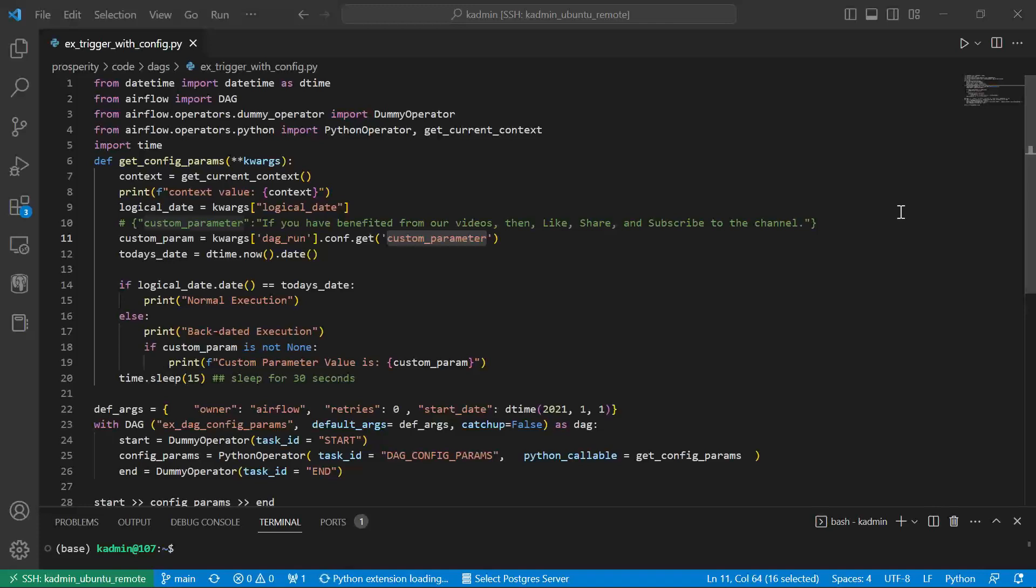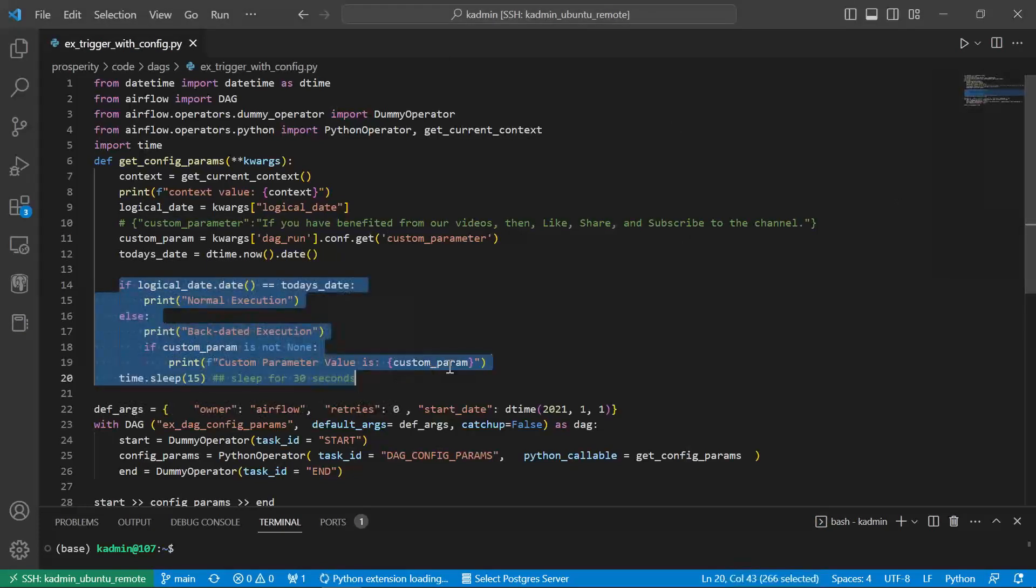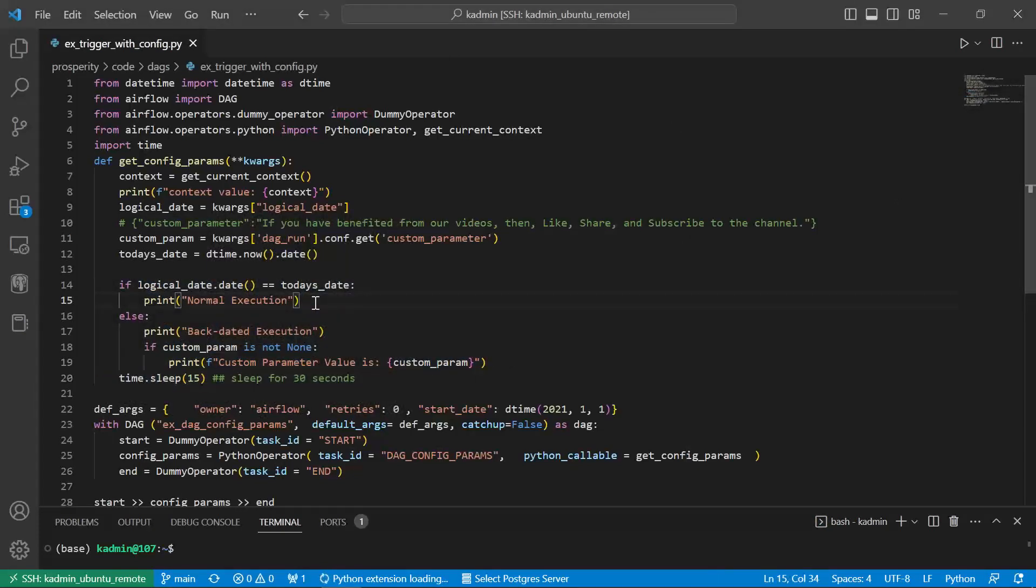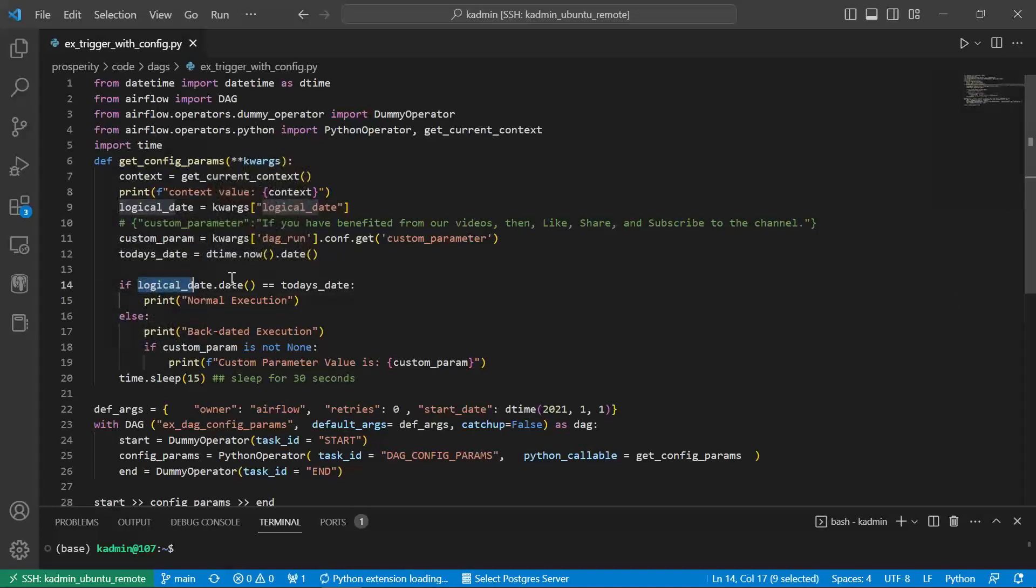So what we can do, we can write some conditional statements to see whether the code is being executed as a backdated date or it is a normal execution. I have put a very simple logic.